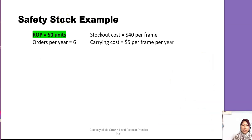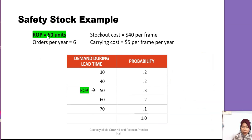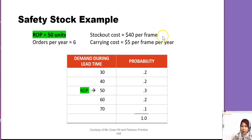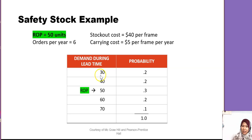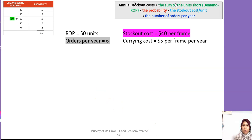In this safety stock example, the ROP has been calculated at 50 units. Orders per year = 6. Stockout cost = 40 ringgit per frame. Carrying or holding cost = 5 ringgit per frame per year. They also give us demand levels during lead time and their probabilities, which always sum to 1. The ROP is set at 50.